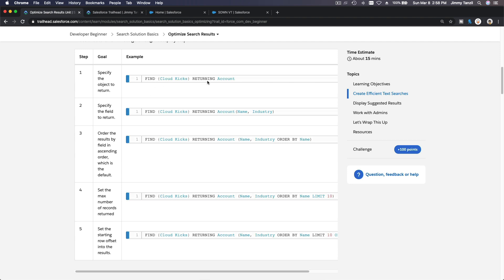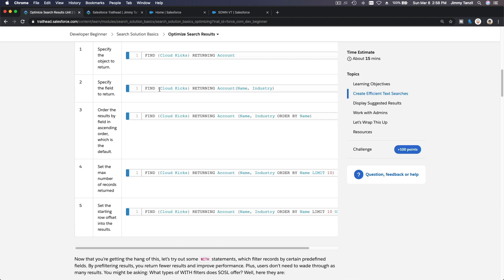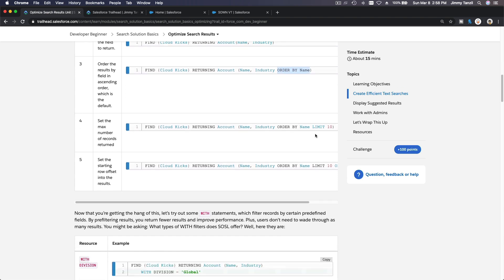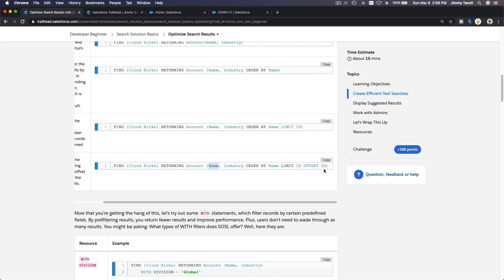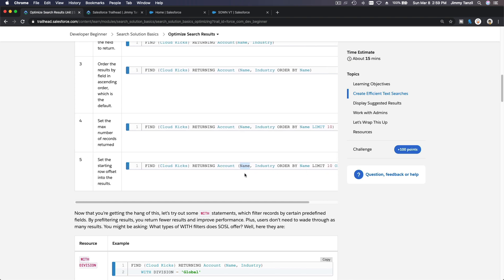How does a custom object search differ from other queries? It includes underscore underscore C, this is really basic. Okay, let's get the points and continue to the last one: optimize search results. We can create efficient text searches here. Find, for example, the email address in email fields returning contact. That's pretty cool, right? In email fields, so all fields which have the email data type is going to search through it.